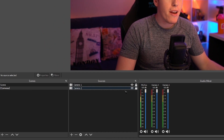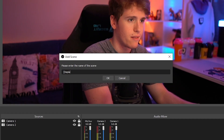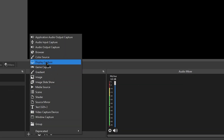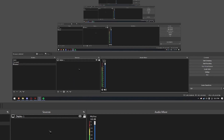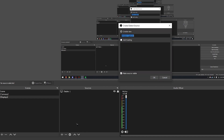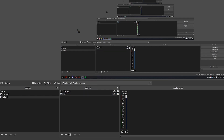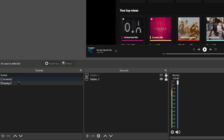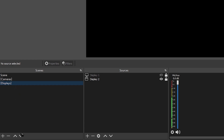Now let's make a brand new scene and call it displays. Here we're going to add one display capture and call it display one. For the second source, we can add whatever we want — I'm just going to window capture my Spotify and name it display two for consistency. Awesome. Now we have two scenes, each with two sources inside of them.